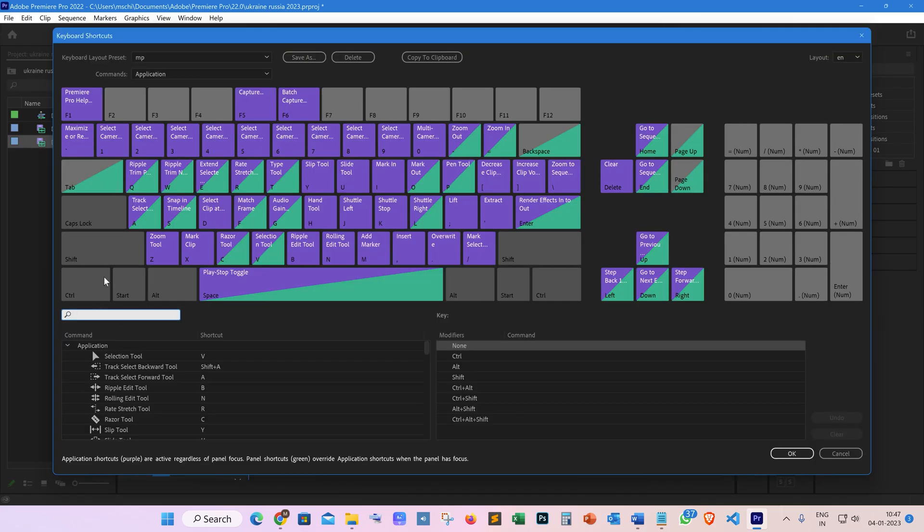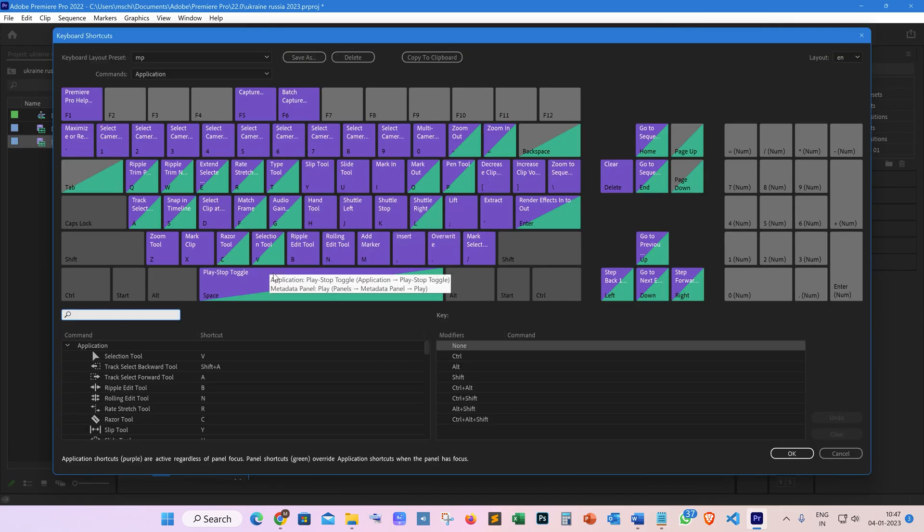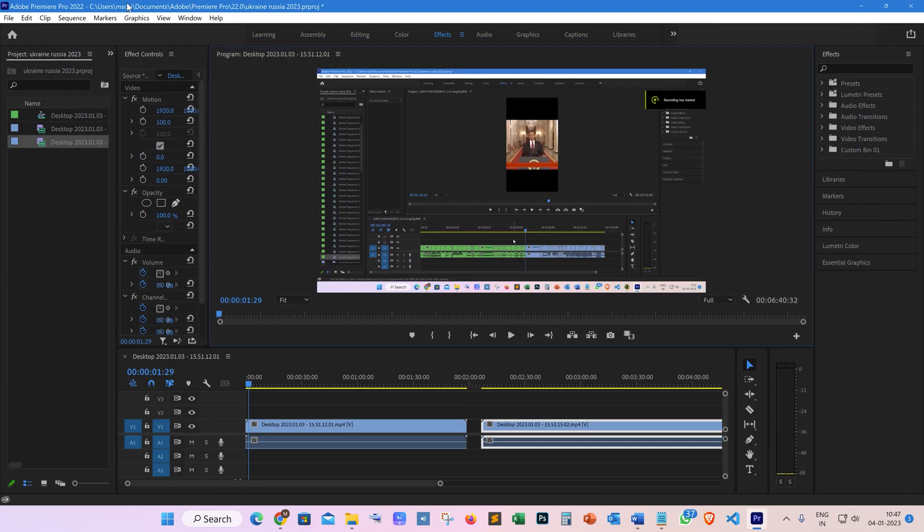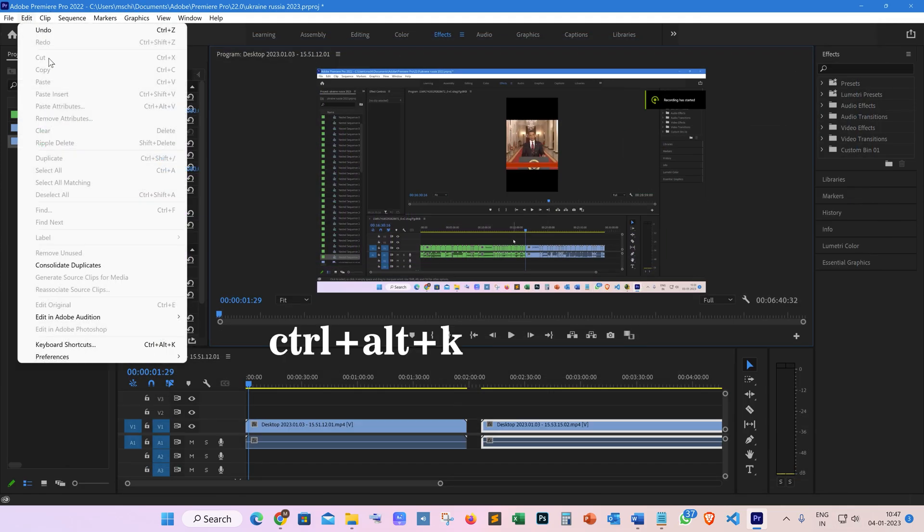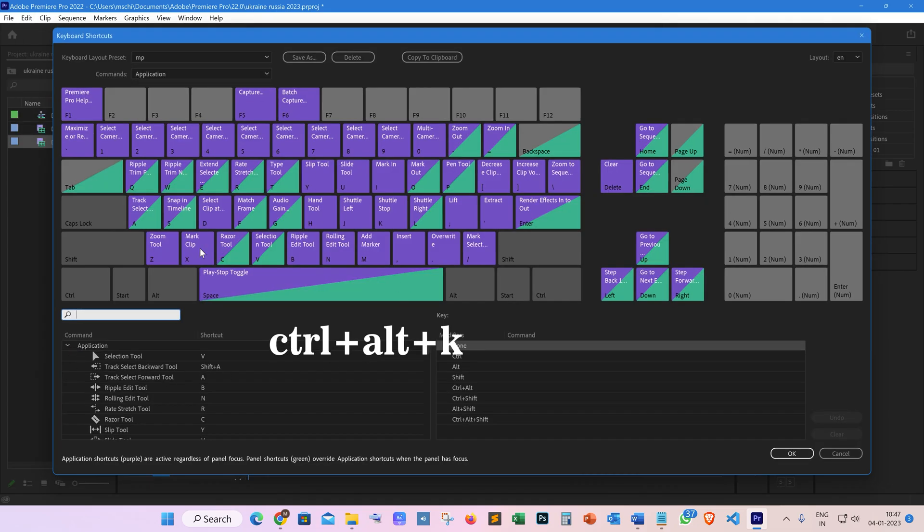First of all, you need to set your shortcut keys if they're not already set for particular commands. Go to Keyboard Shortcuts—you can press Ctrl+Alt+K to go to the shortcut edit panel.